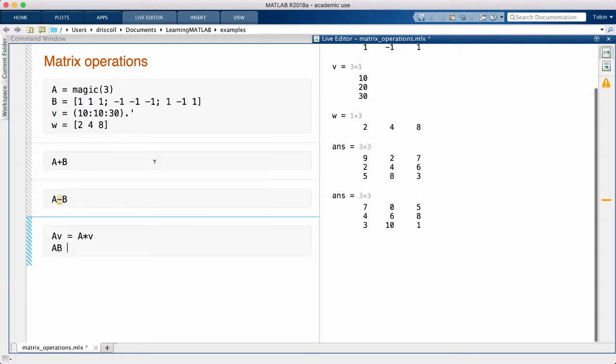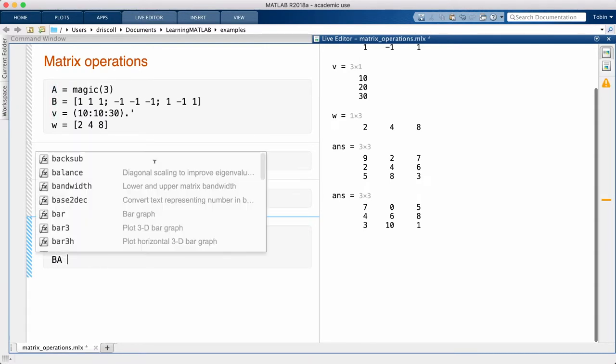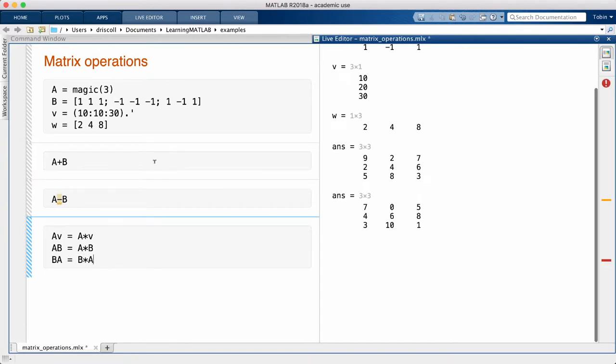Now, if the first matrix is m by n, this is only defined if the second matrix has n rows. Otherwise, you will get an error.